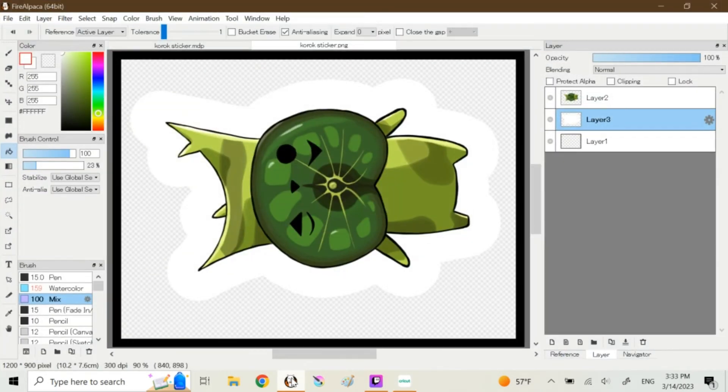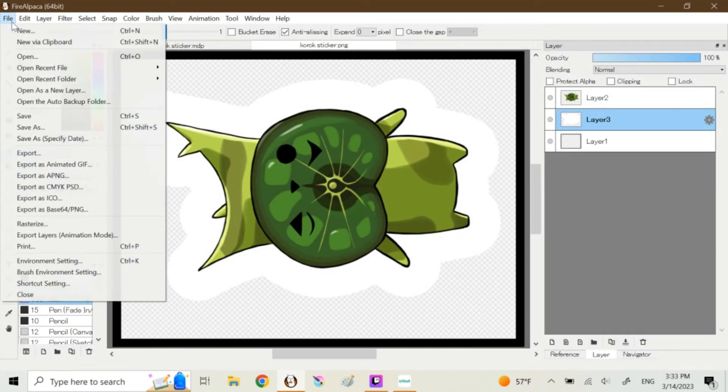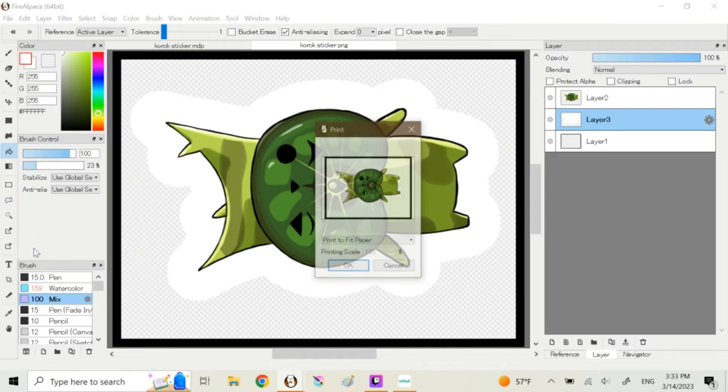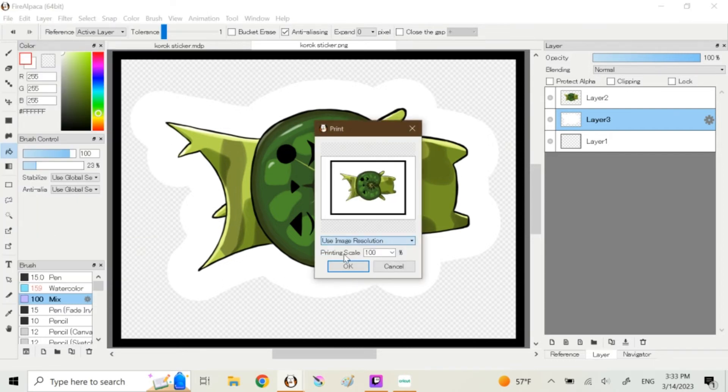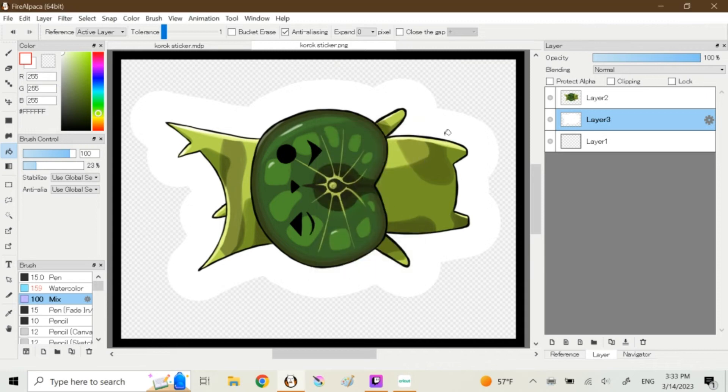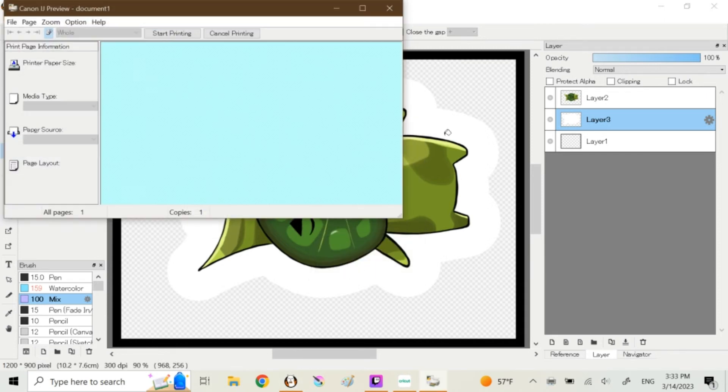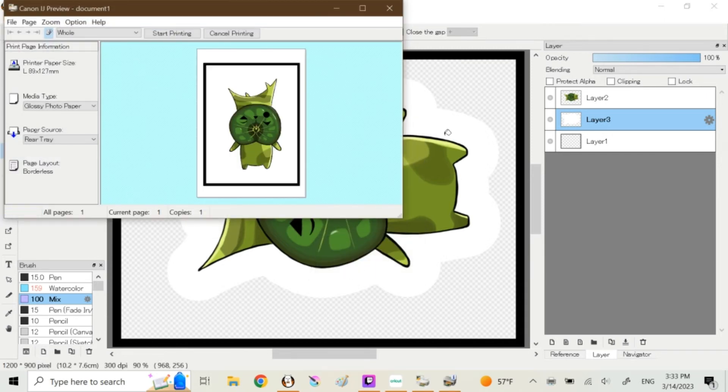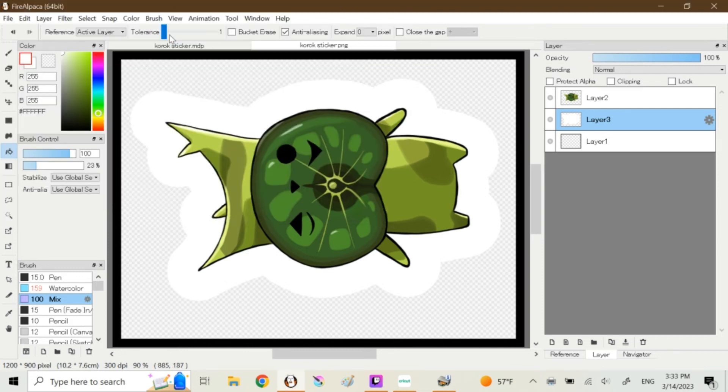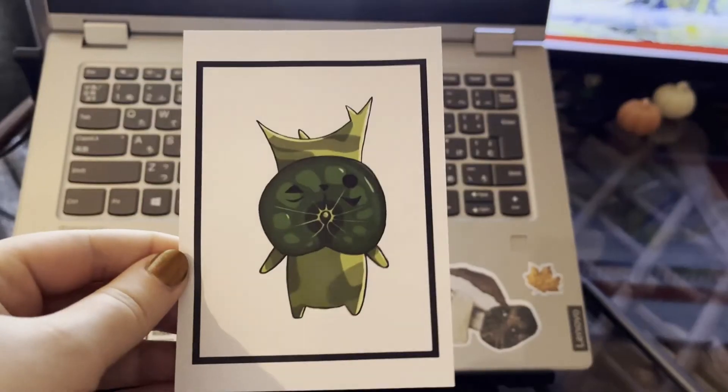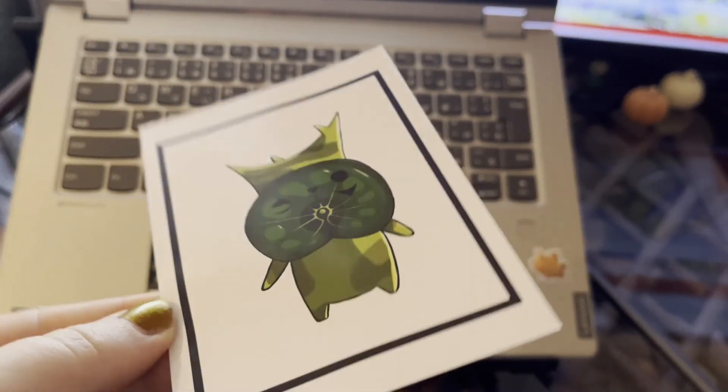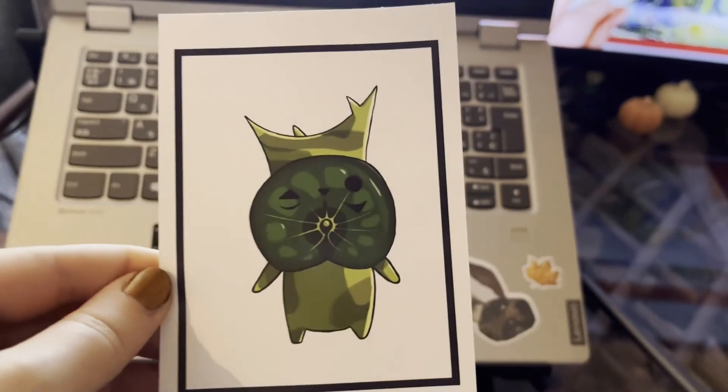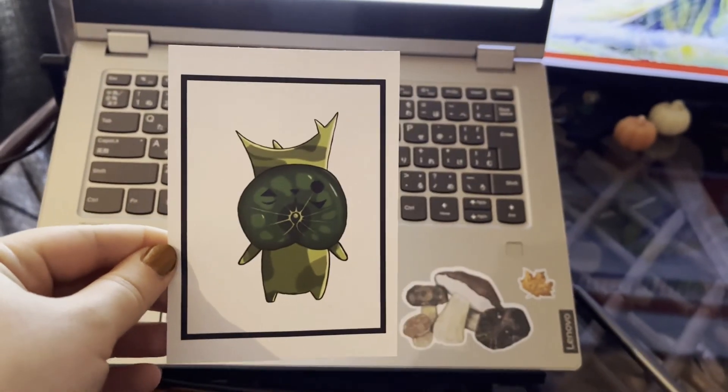So it looks good, which means I'm going back to Fire Alpaca. Now I'm going to print, making sure that I print it, instead of fit to paper, use image resolution so it's the actual size that I want it. Make sure my paper is correct, my size is correct. I'm using the large size, that's a Japanese size, and we're going to print it. Here's what he looks like.